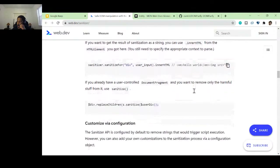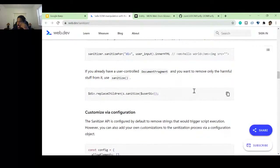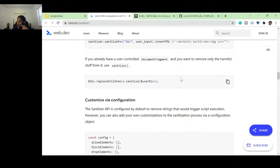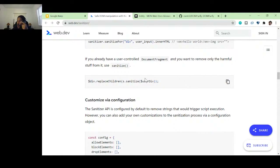If you already have a user-controlled document fragment and you just want to remove the harmful parts, you can use replaceChildren with the sanitized content to replace whatever is in the div.